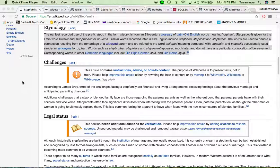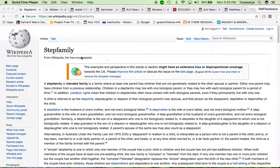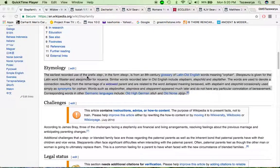From the definition it broke it down. The earliest recorded use of the prefix 'step' in the form 'steop' is from an 8th century glossary of Latin old English, which means orphan. 'Steopsunu' is given for the Latin word 'filiester.' Similar words recorded later in old English included stepbearing, stepchild, and stepfather.